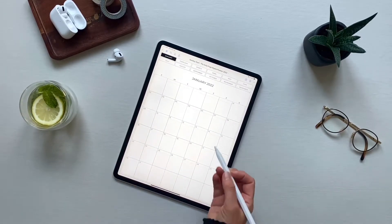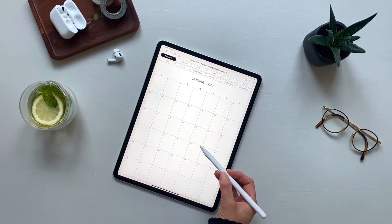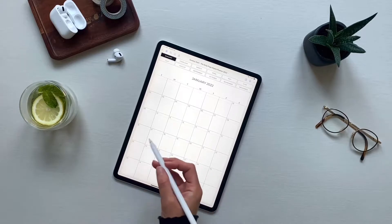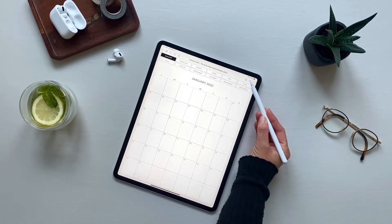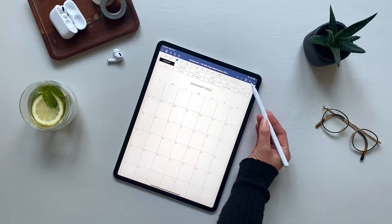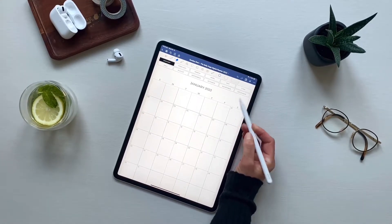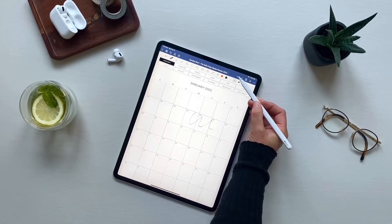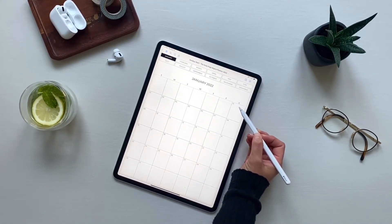The very first thing to know about GoodNotes is that it has two modes: editing mode, which is when you can write, and navigation mode, which is when the interactive elements will be active. That is displayed up here on this little icon that looks like a pencil. If the pencil is X'd out, that means that you can write or erase on your planner. If it's blue, it means that the interactive elements are active.